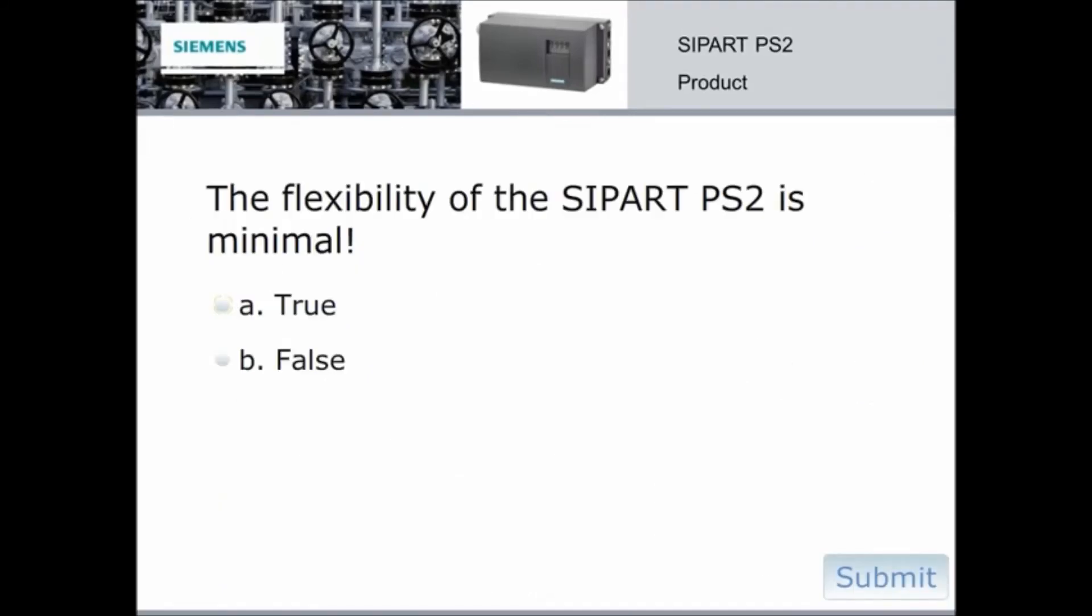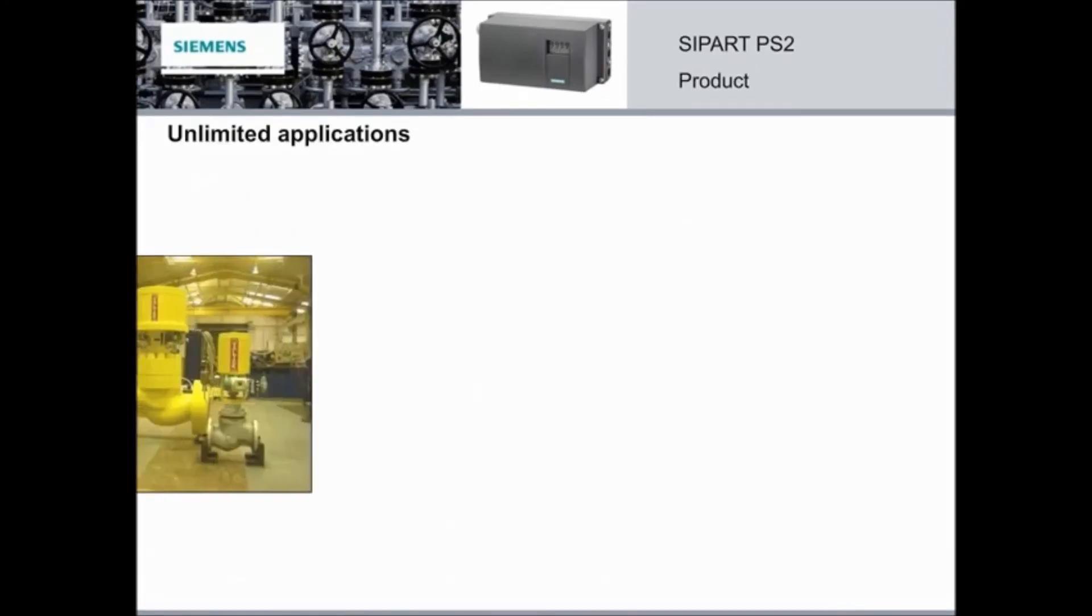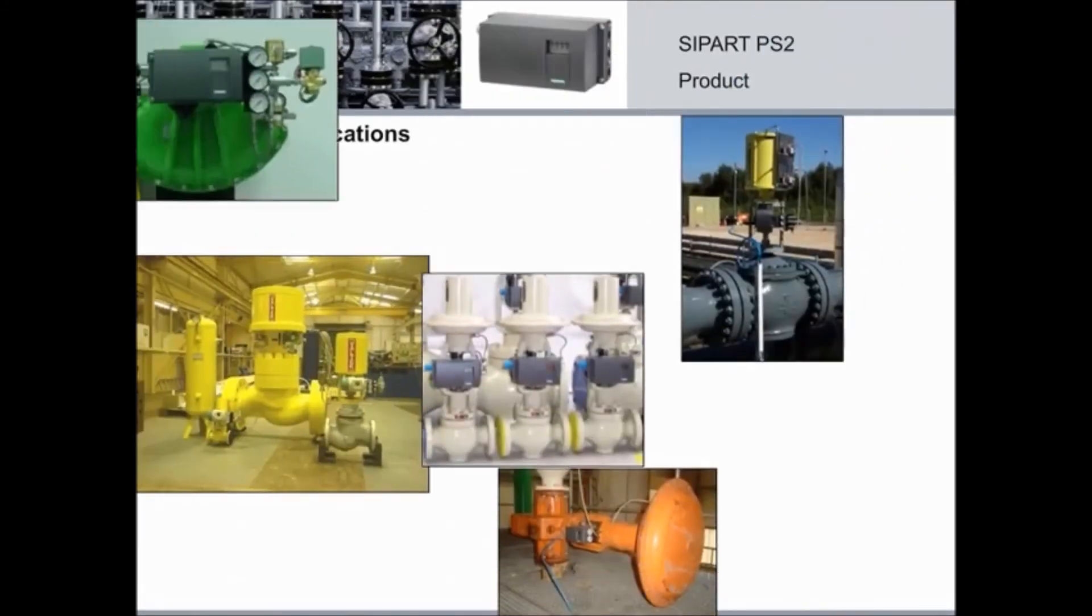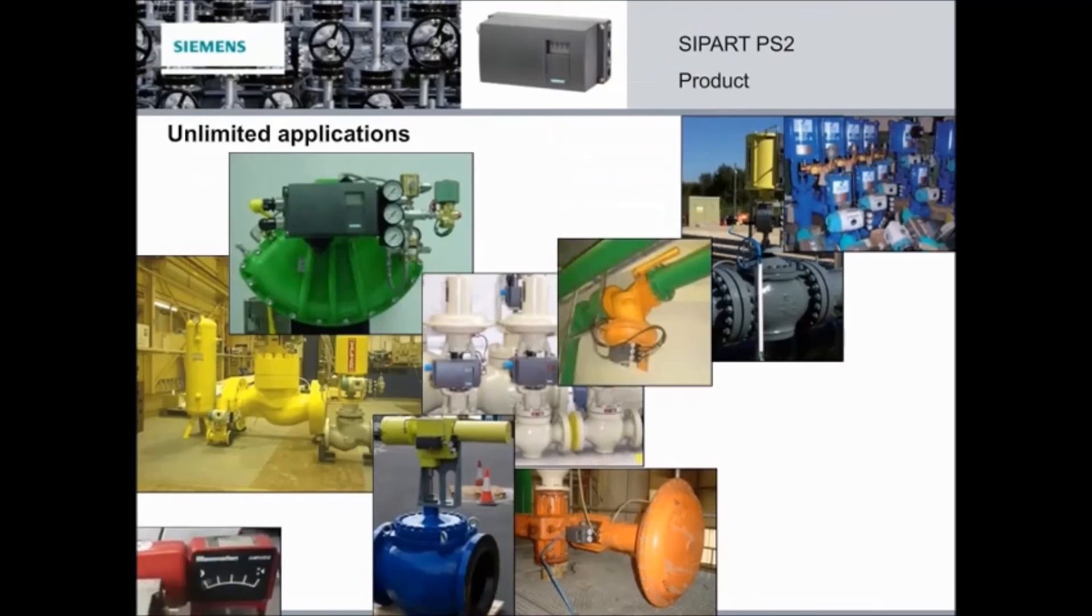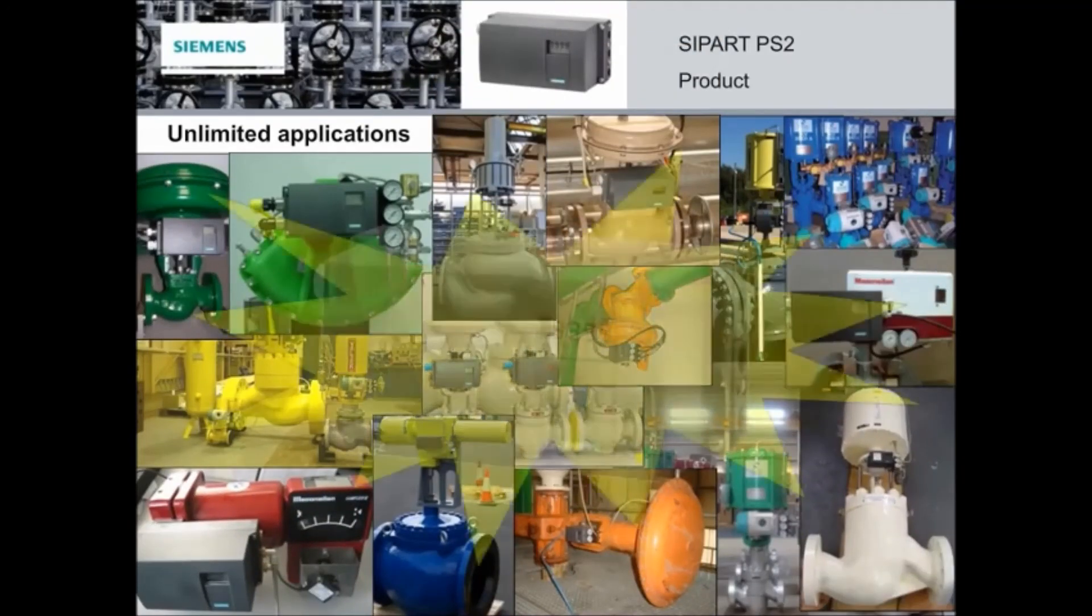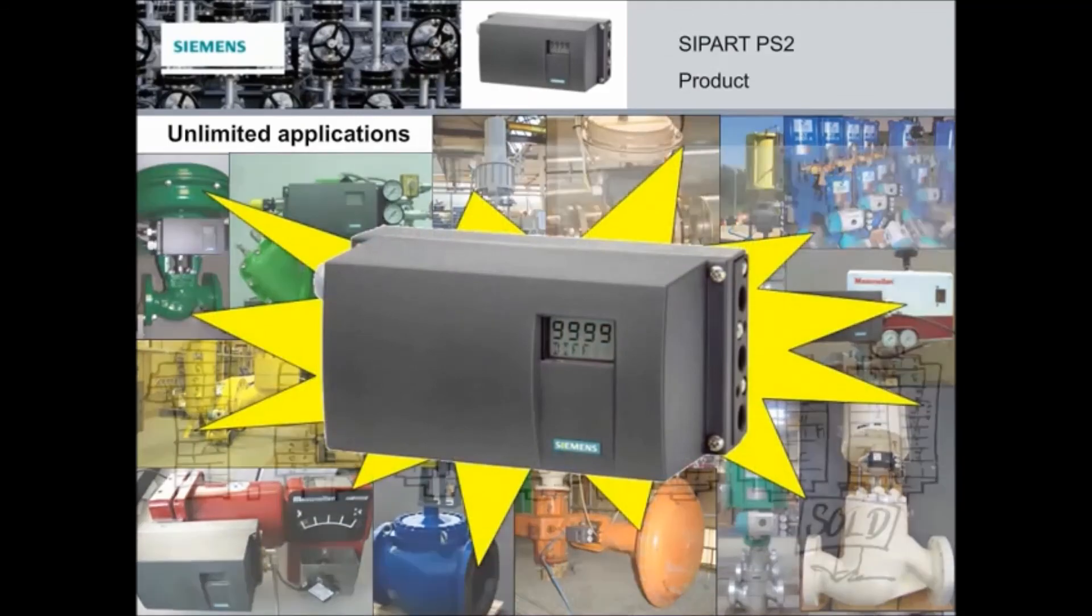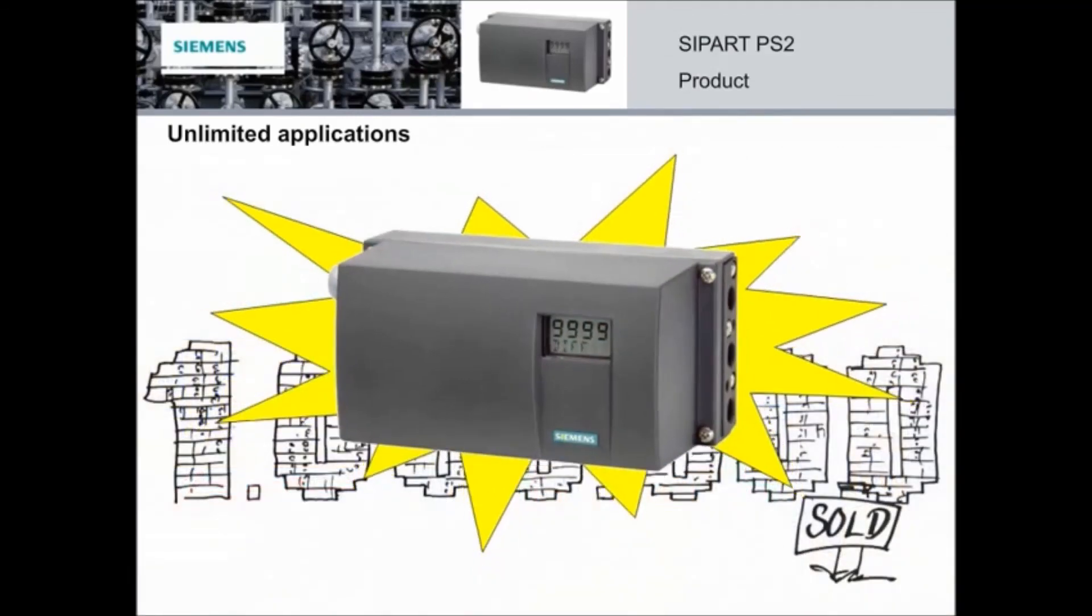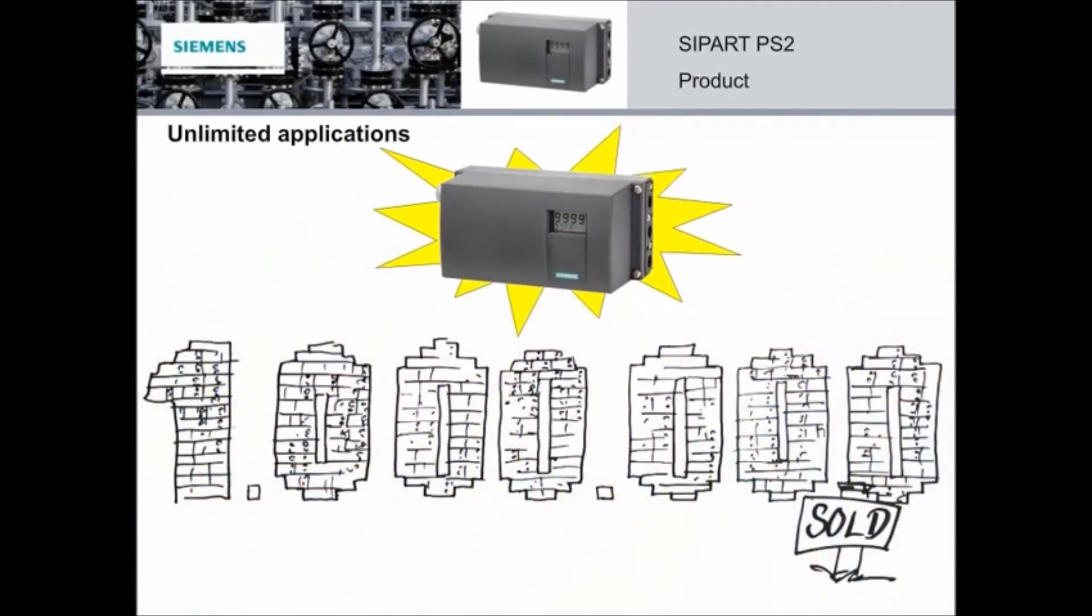True or false, the flexibility of the SIPART PS2 is minimal. Since 1997, the SIPART PS2 has been proven in actual use in a huge variety of applications. With over 1 million sold, experience shows that it really is one device to rule them all.